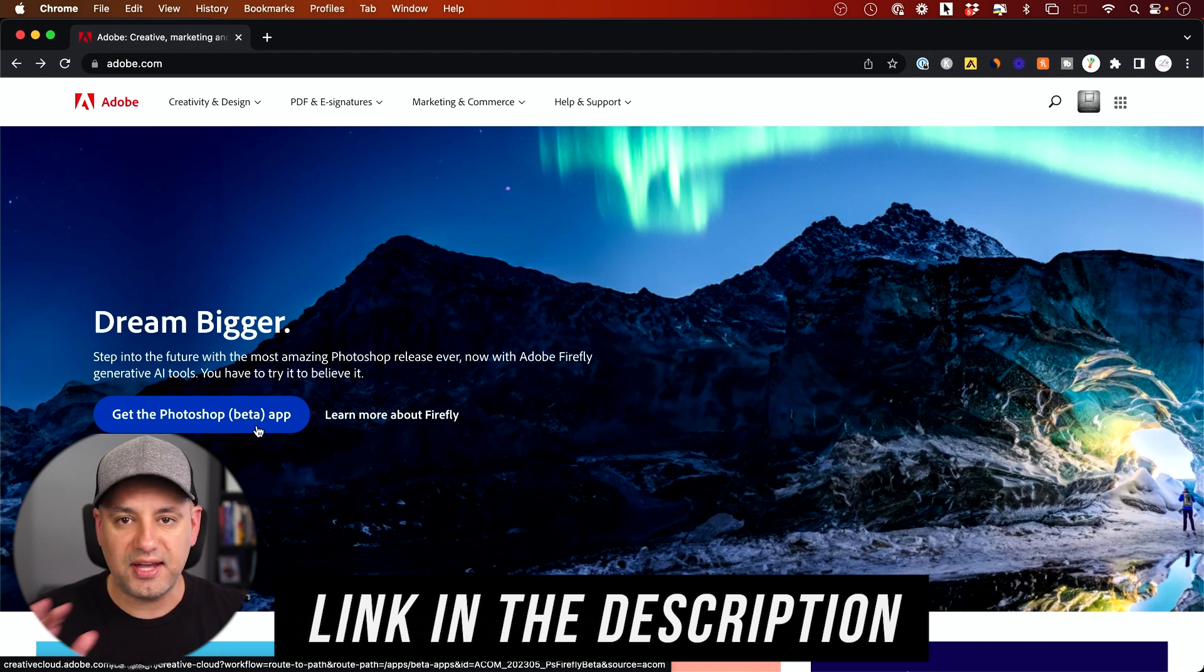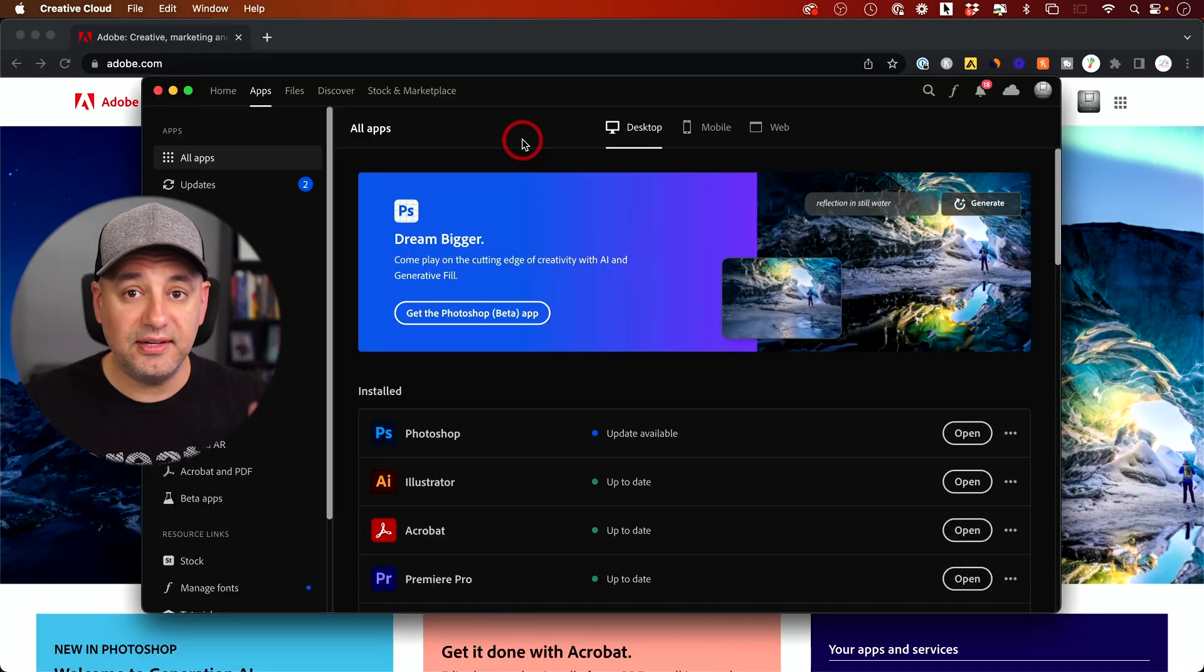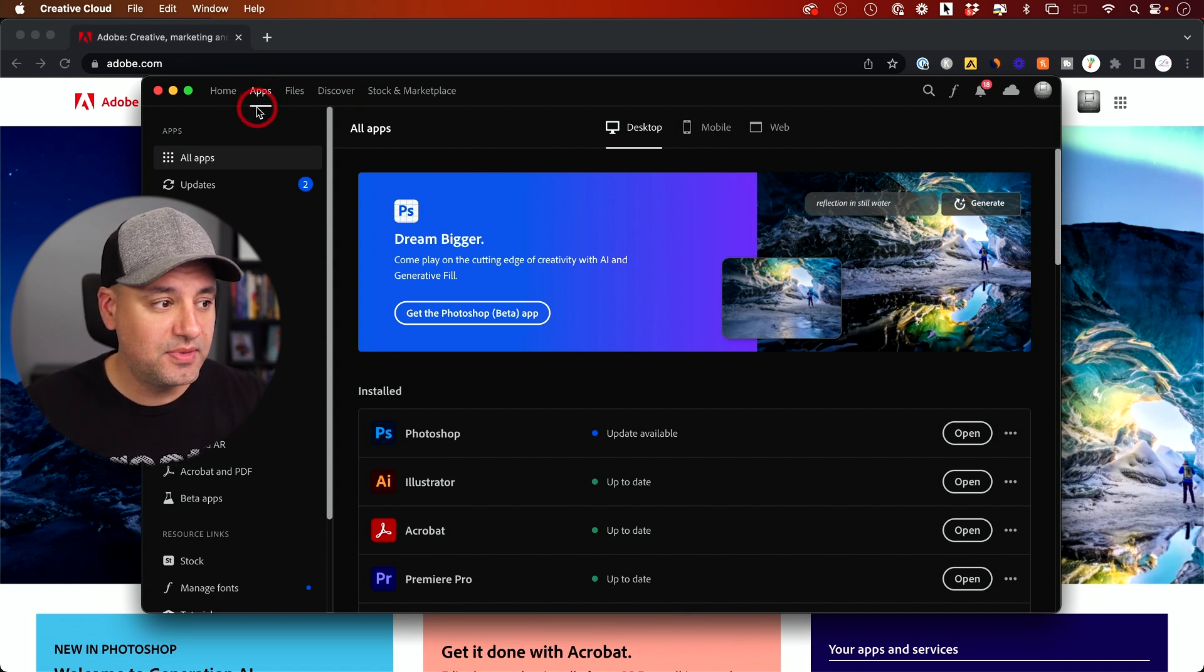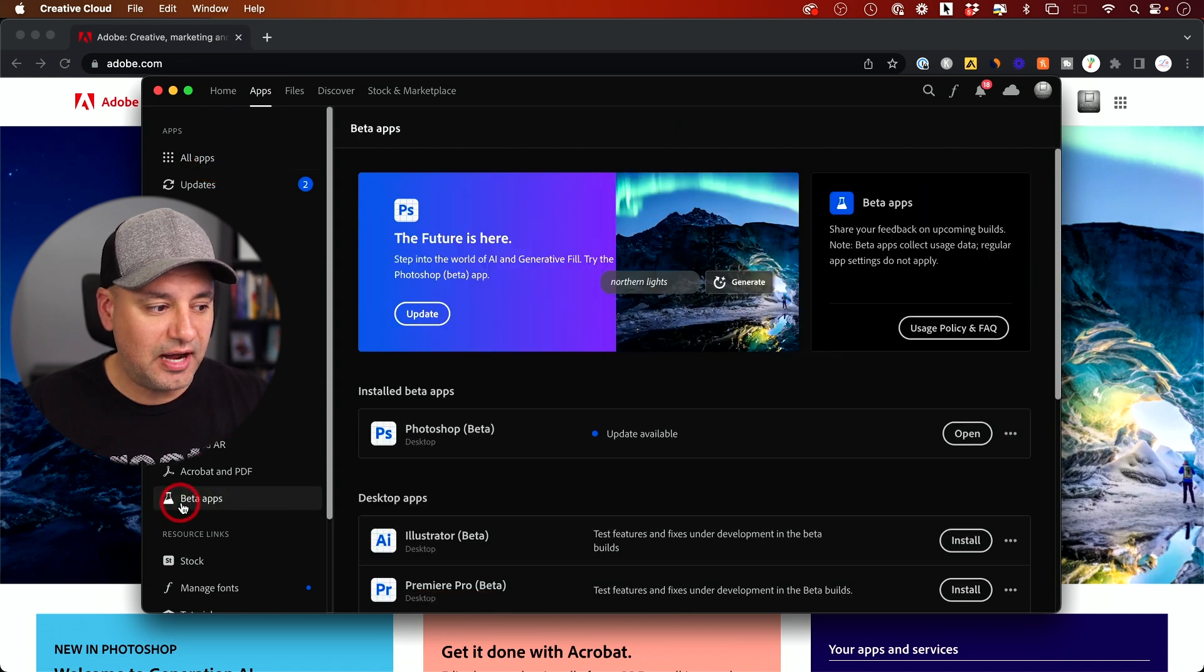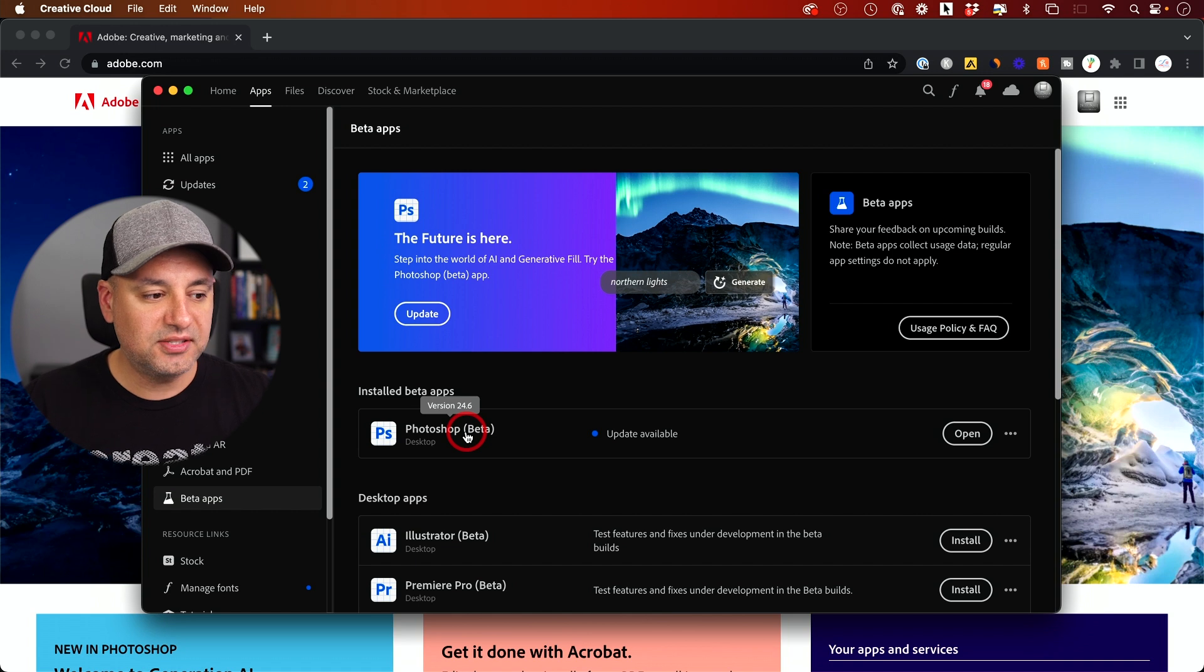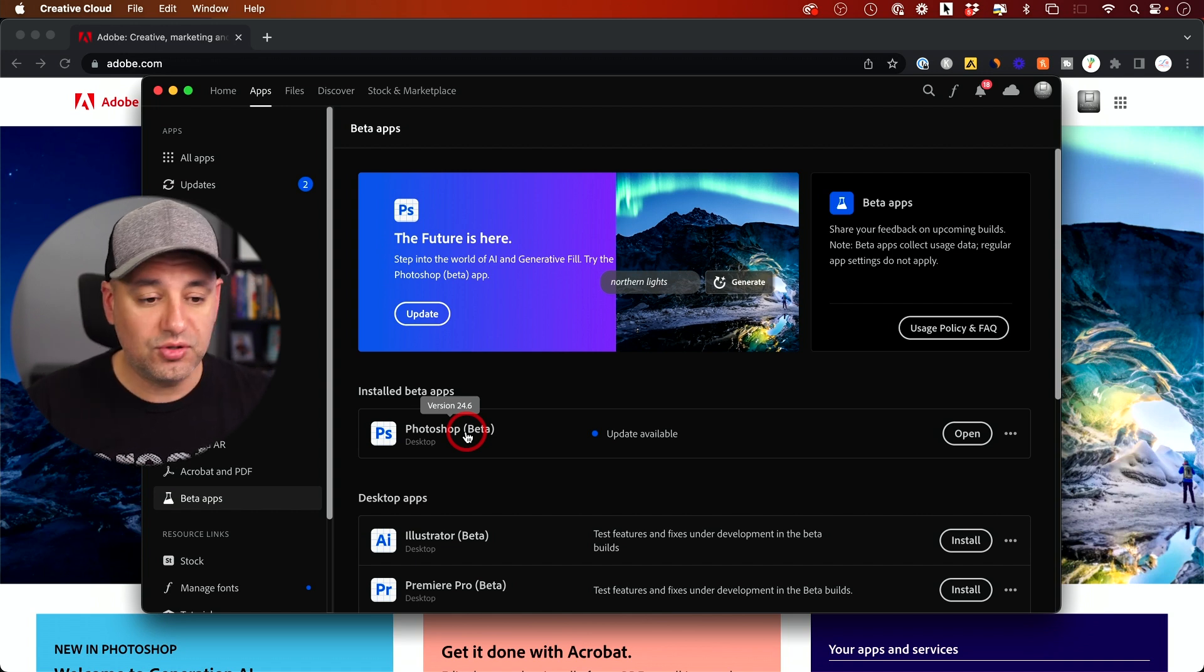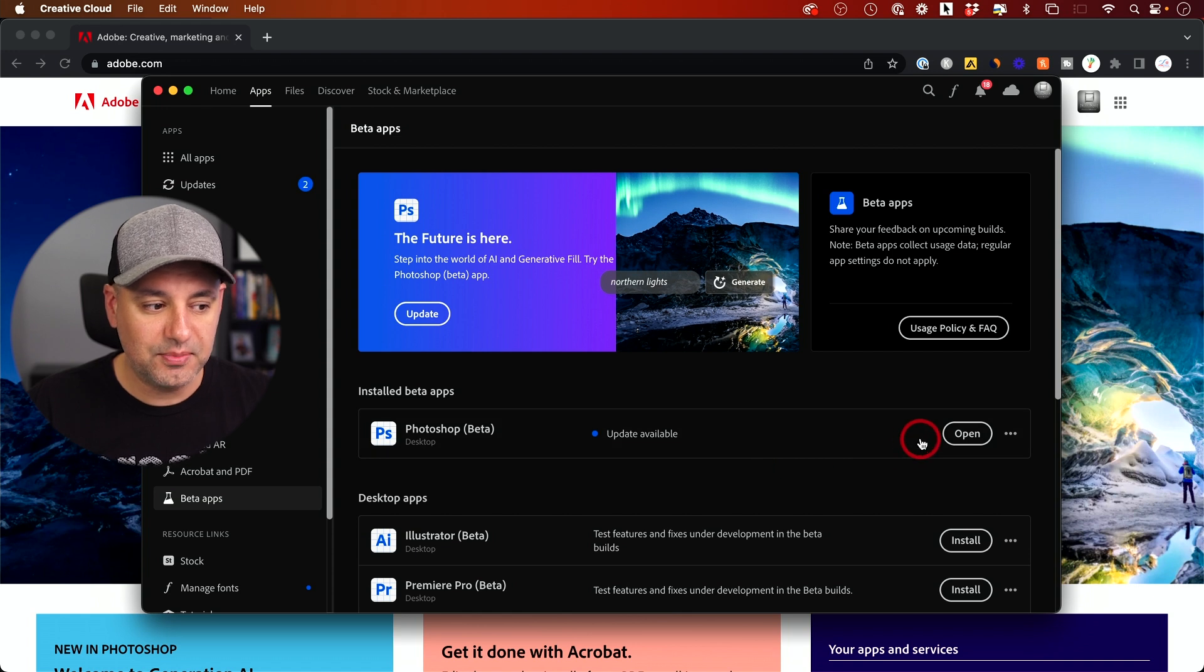The beta version doesn't have any watermarks. It's accessible to everyone. Adobe will install this Creative Cloud app on your computer. If you go to the apps tab, you don't want the regular Photoshop right now. You want the beta app of Photoshop. By the time it becomes Photoshop 2024, you can just install the regular app and it will have this option.